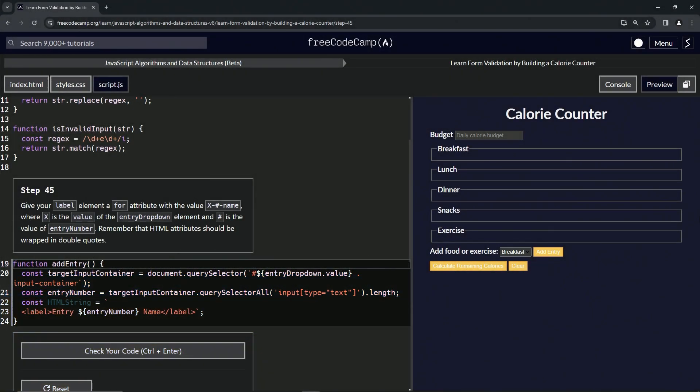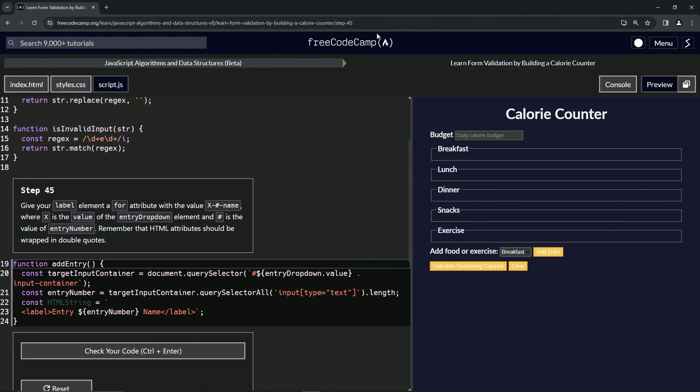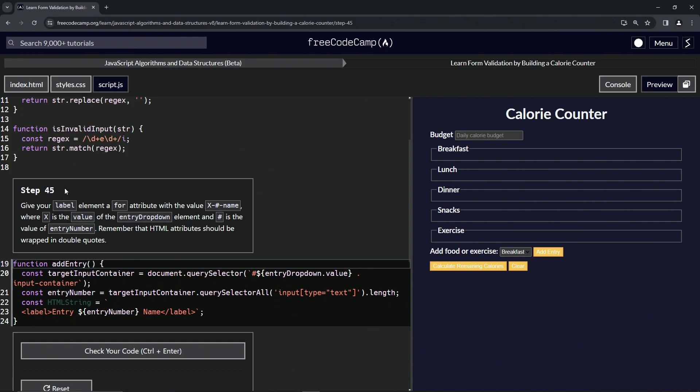Alright, now we're doing Free Code Camp JavaScript algorithms and data structures beta - learn form validation by building a calorie counter, step 45. Now we're going to give our label element a for attribute with the value x-name, where x is the value of the entry dropdown element and # is the value of entry number. We're going to remember that HTML attributes should be wrapped in double quotes.